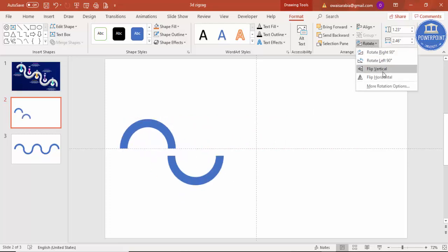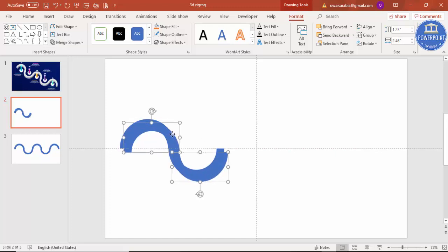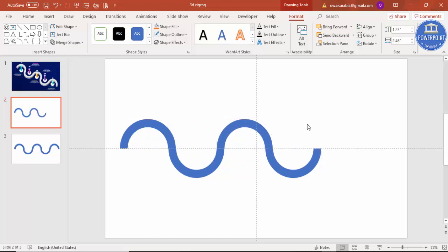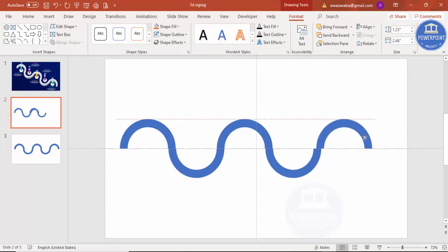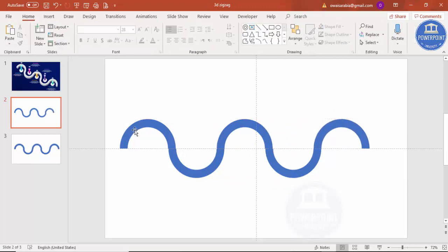Go to Rotate and Flip Vertical, then just place it here. Select both of them, press Ctrl+D, and put one or two more here, and a last Ctrl+D for one more. So you can see here I've added five semicircles arranged in a zigzag way.